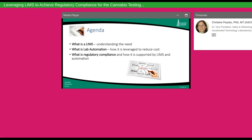Now that we've defined our three key learning objectives, let's look at the agenda. We're going to cover three main areas: first, what is a LIMS and why would anyone need one; why do people leverage Excel and paper versus automation; and what is automation and how can it be leveraged to reduce the overall cost of the laboratory and increase productivity, efficiency, and regulatory compliance.